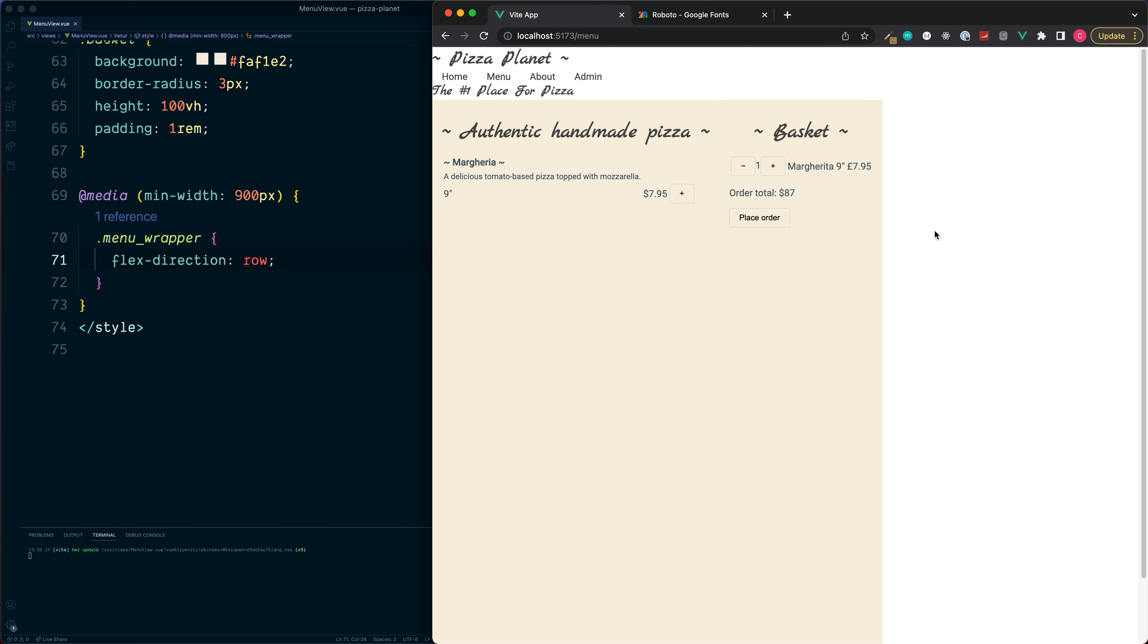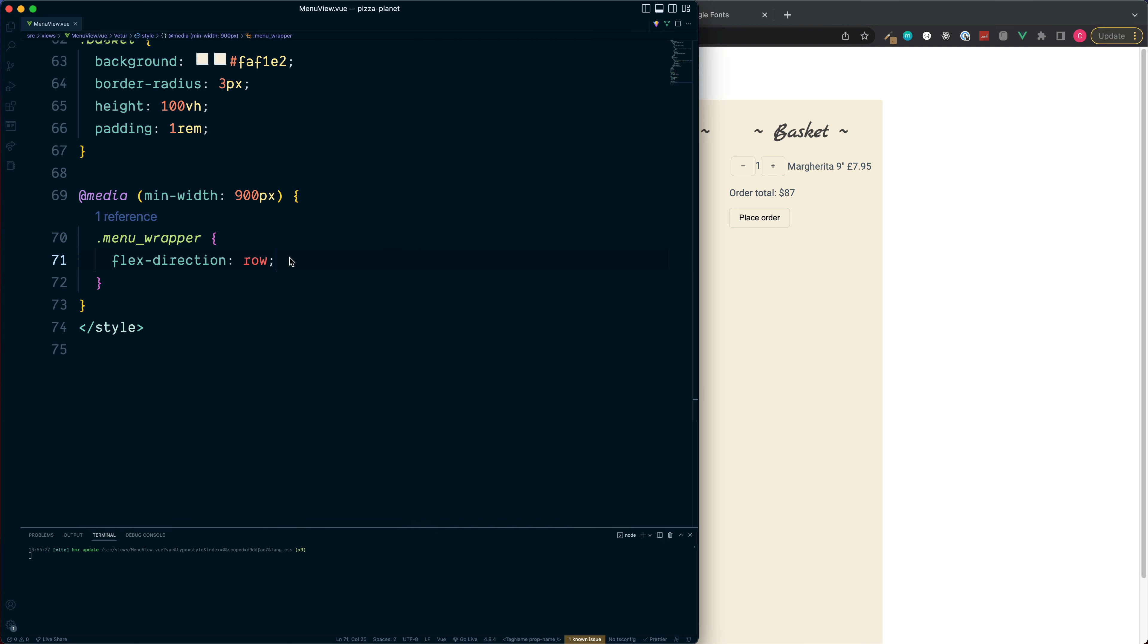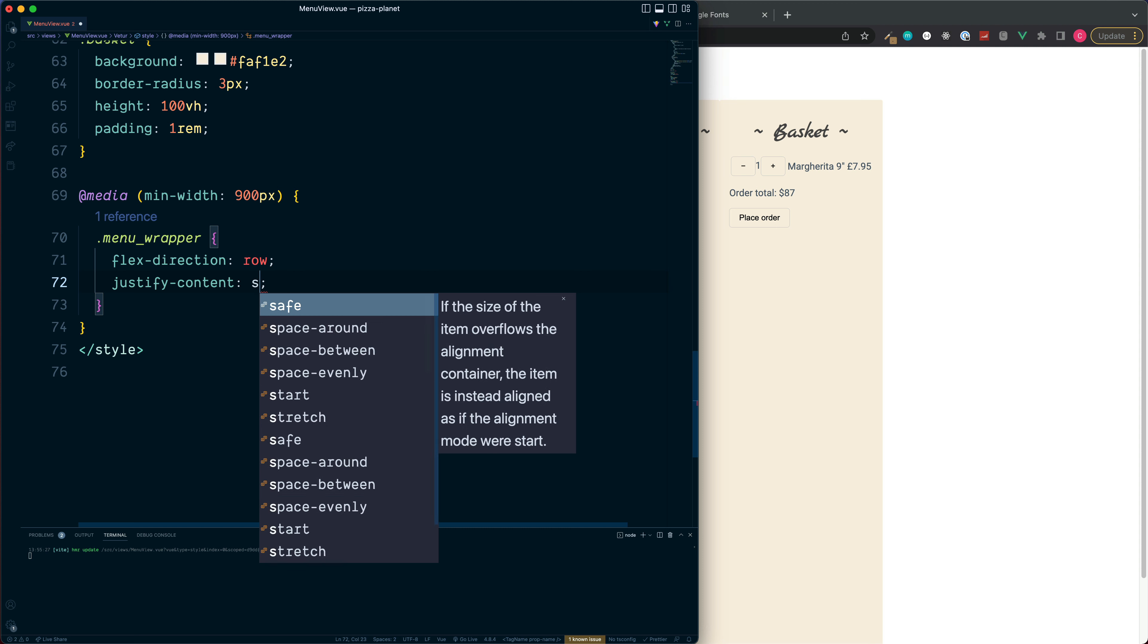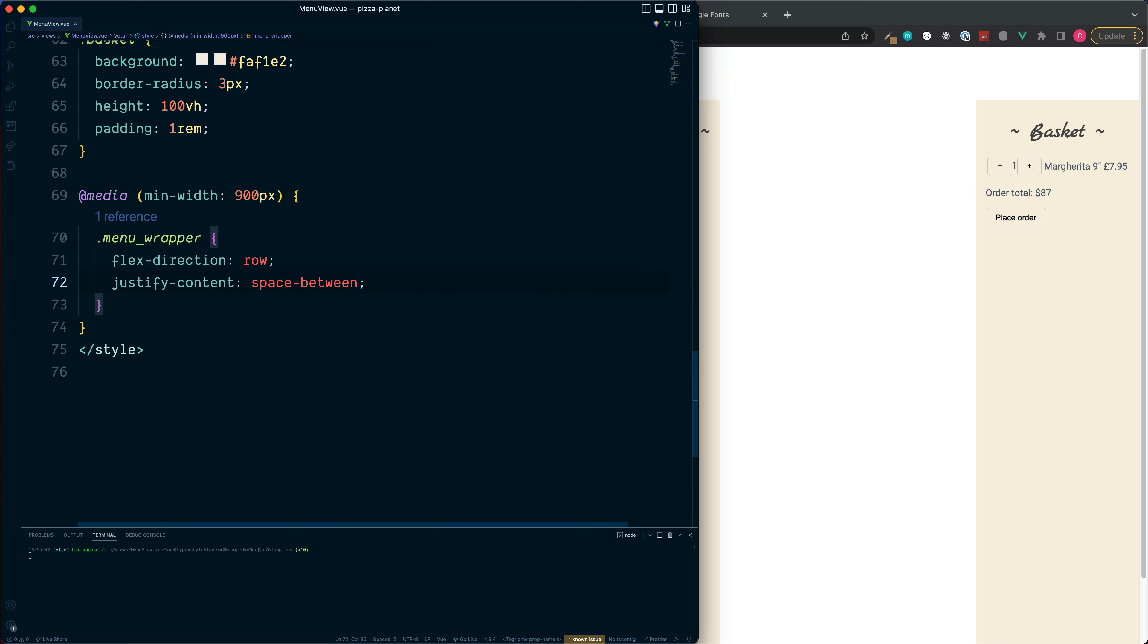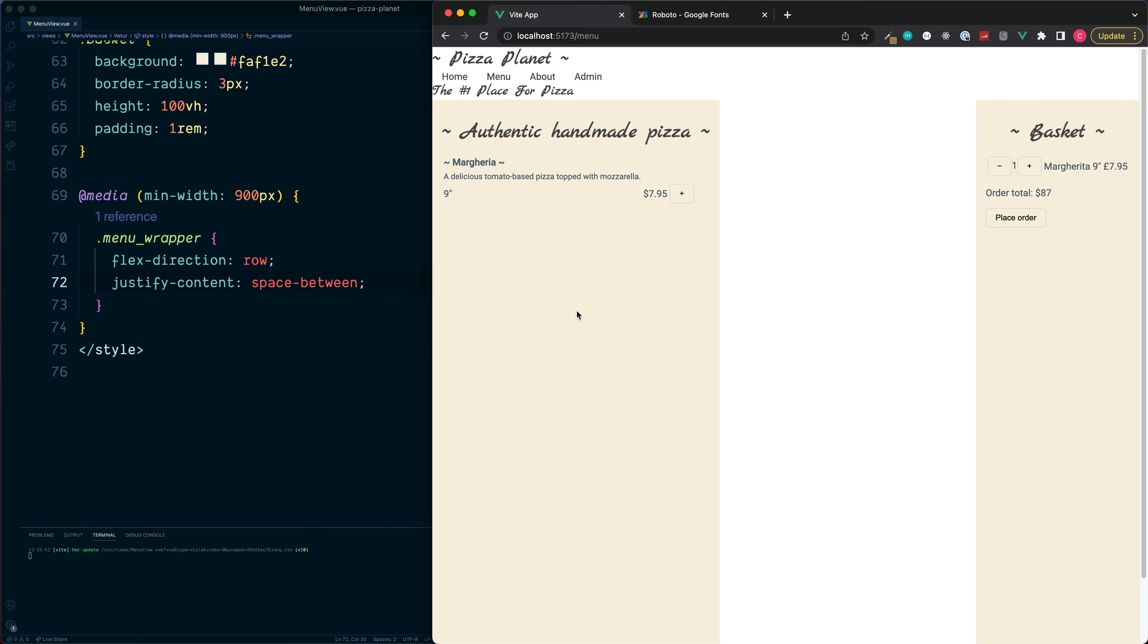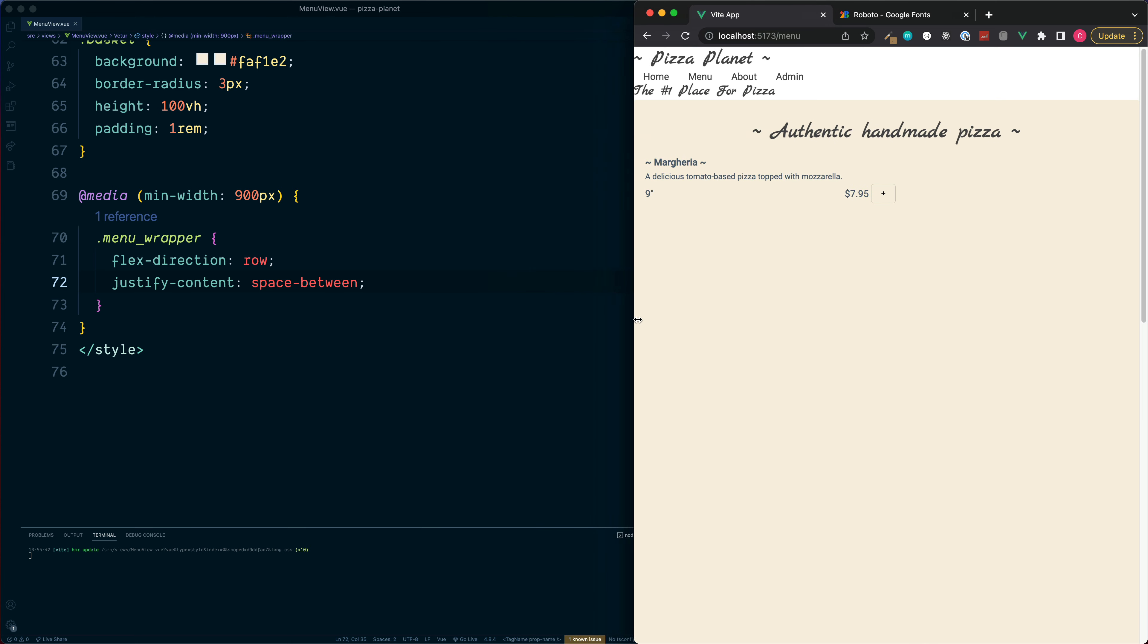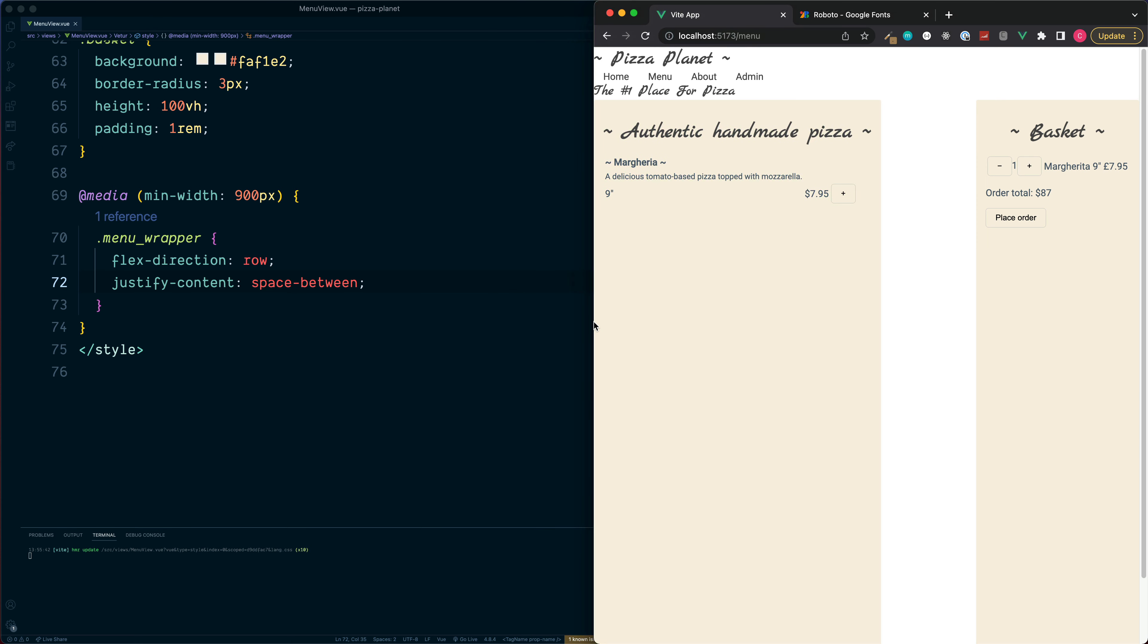Add some space between with justify content and then we need to decide how much space each one of these sections is going to take up. So the pizza section will probably need a little bit more space so it can make use of the flex direction to give this more space than the basket.